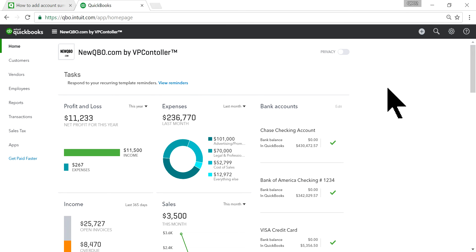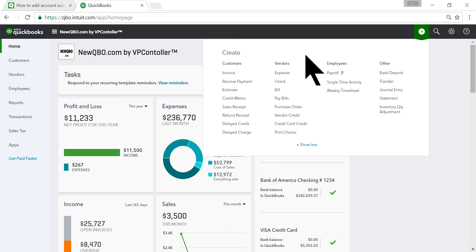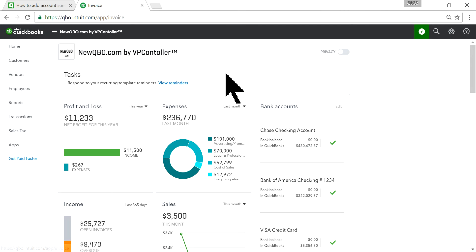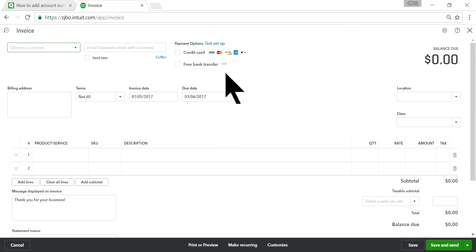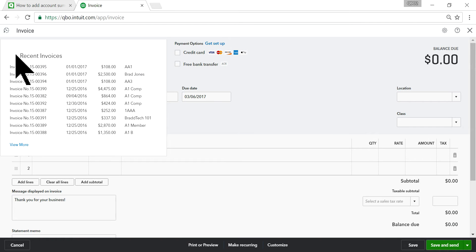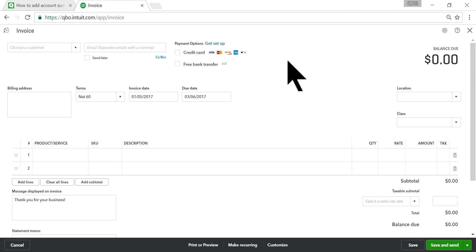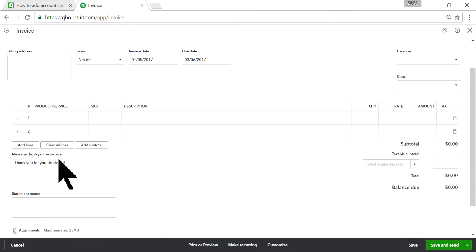In QuickBooks Online, just open any invoice - a blank invoice or a recent invoice. From here, as you can see, there's a message displayed. You don't want to type it every time you create an invoice, so you can set this up as an invoice template.